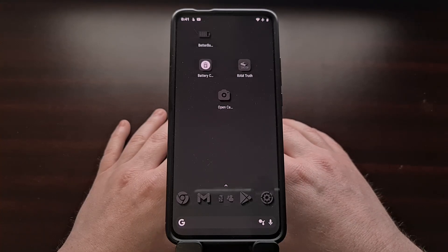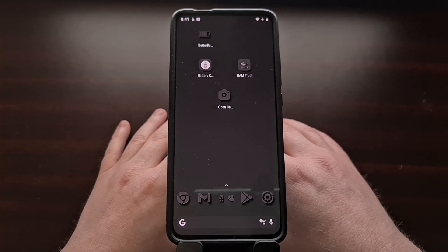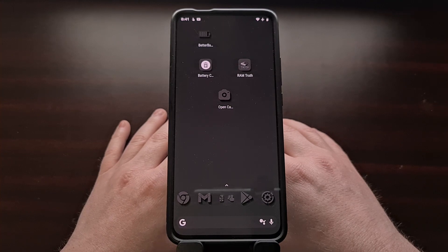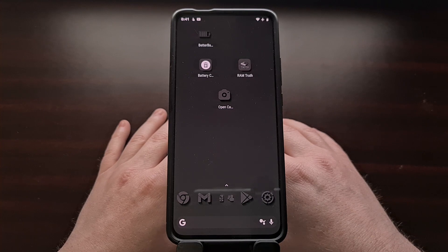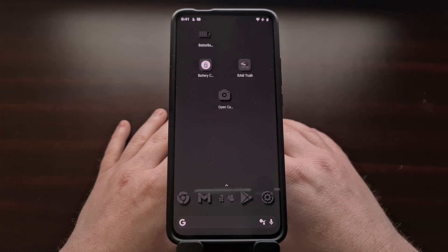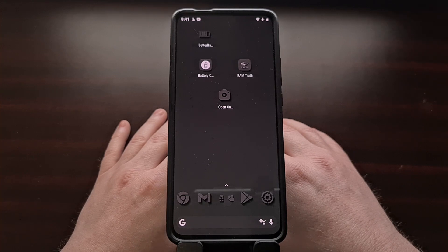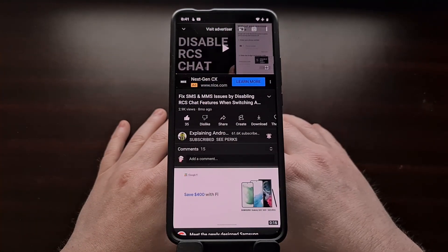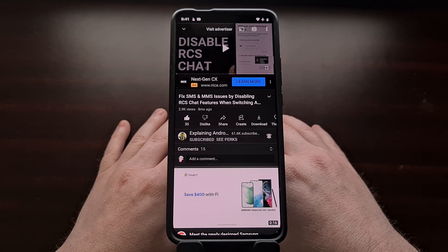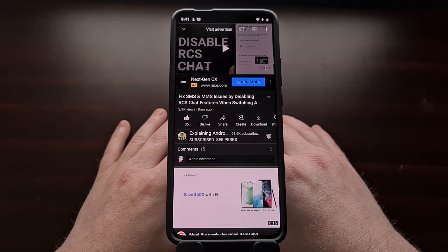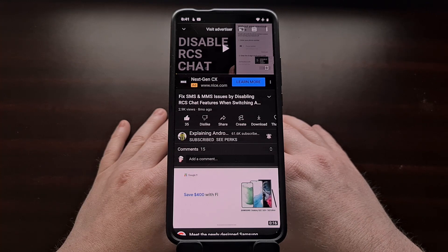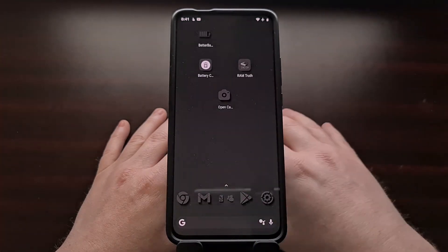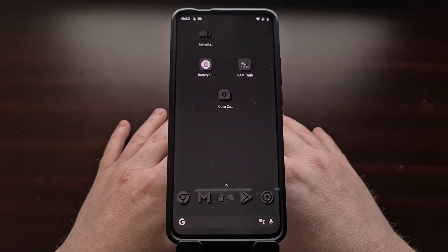Google's rollout of RCS to its own Messages application hasn't been the smoothest, but it has brought some useful features to millions of people running Android. Even when the mobile carriers drag their feet, Google has stuck with it, and RCS is now available to more people than ever before. Having this feature enabled does come with some drawbacks though — if you end up switching phones without disabling it first, you could end up missing a lot of text messages. On occasion, having this feature enabled has also caused some people to not be able to send their text messages.